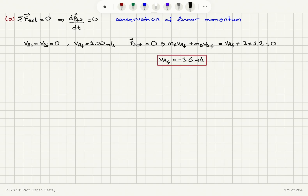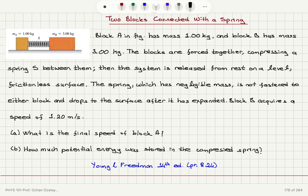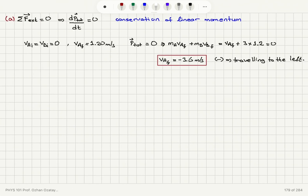vA_final is equal to minus 3.6 meters per second. The minus sign indicates that block A is going to be traveling to the left. The conservation of linear momentum dictates that if the spring is compressed and released, block A will be traveling to the left while block B will be traveling to the right.